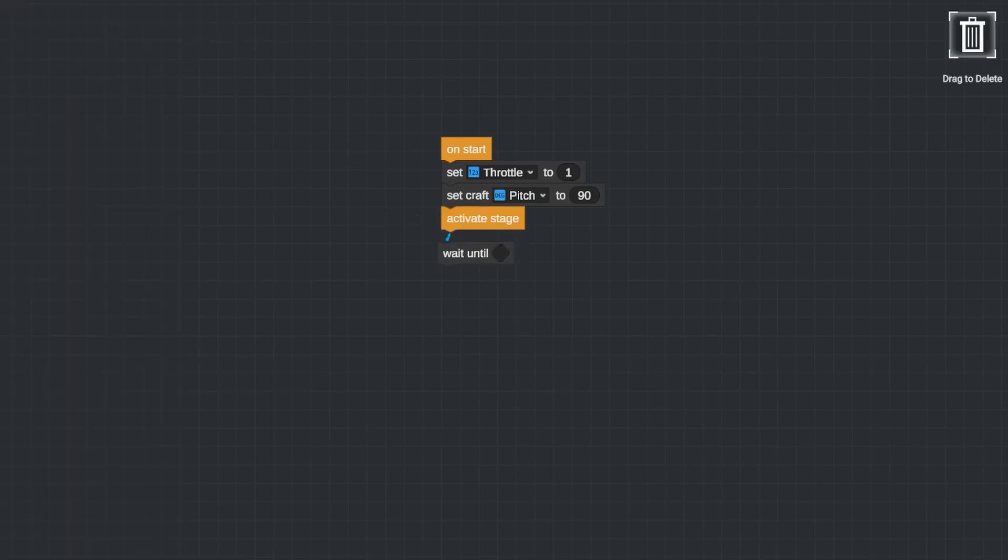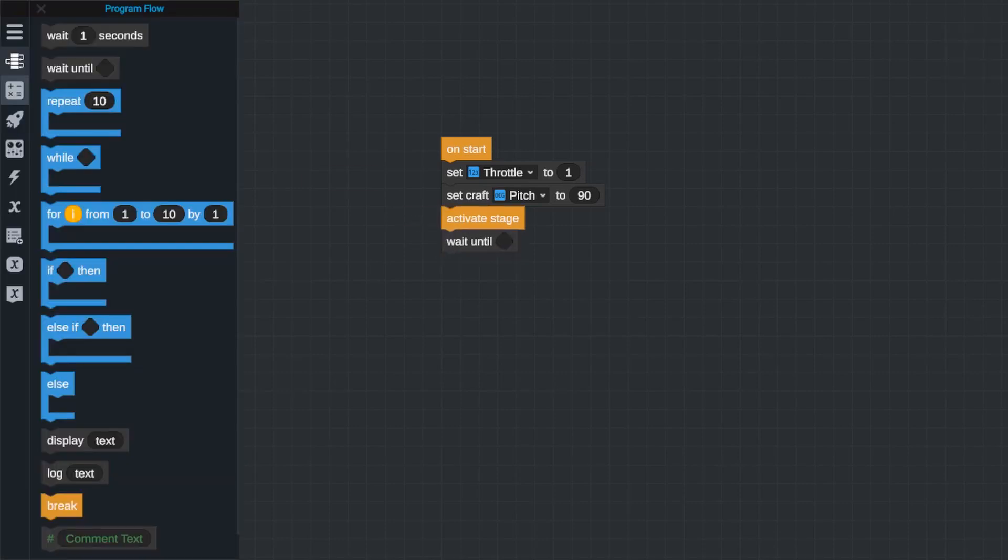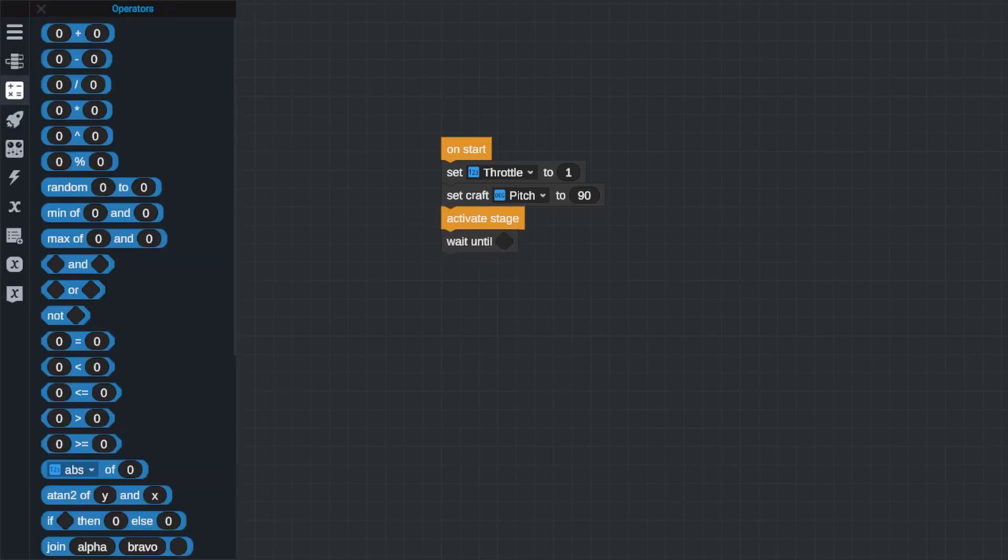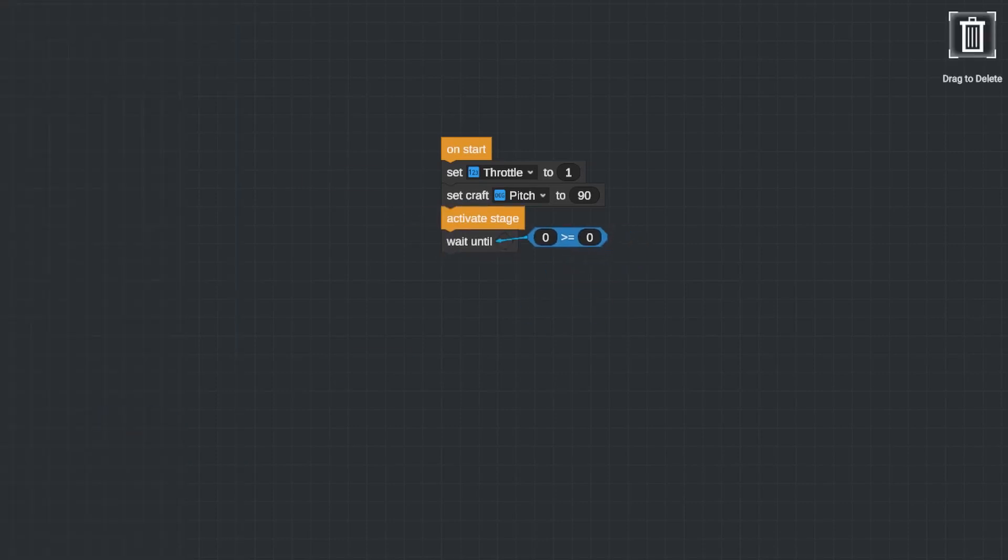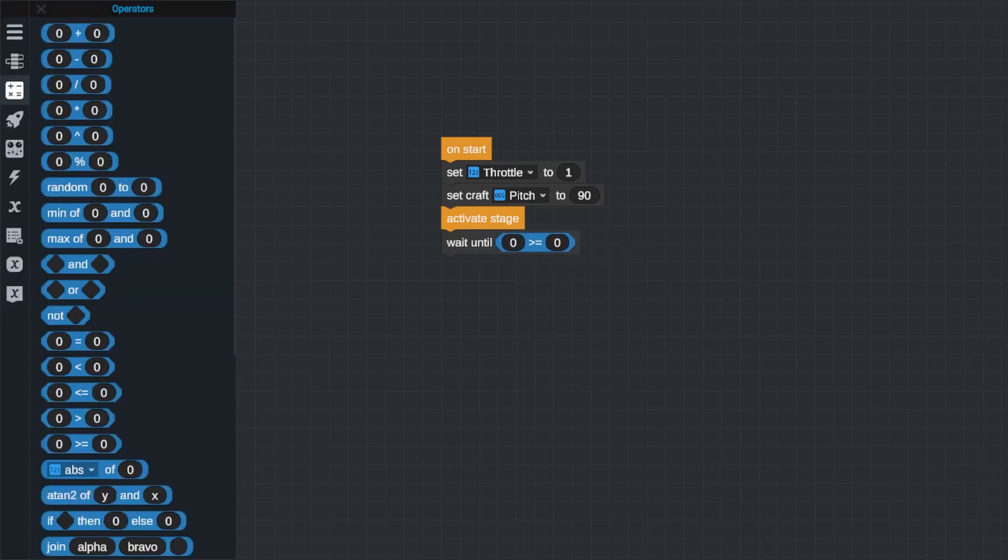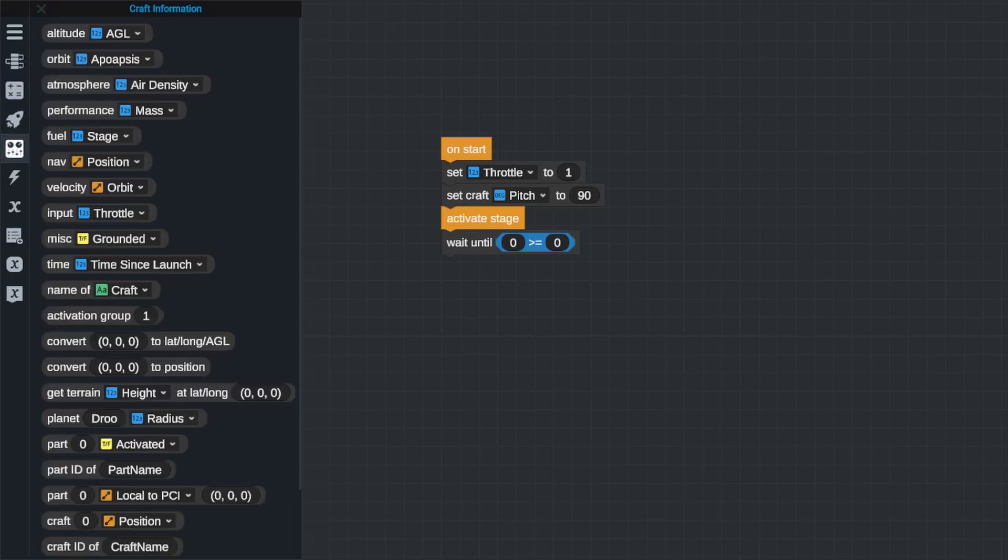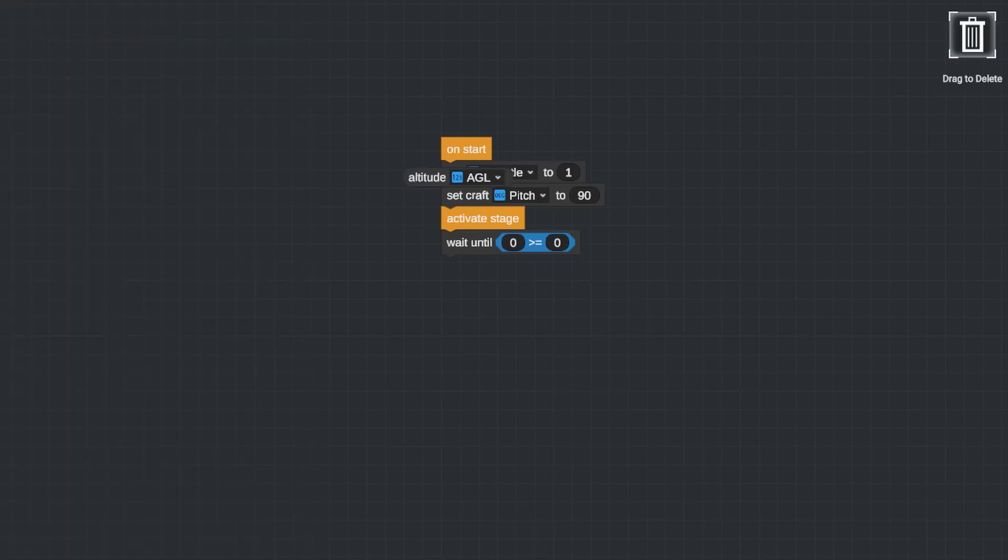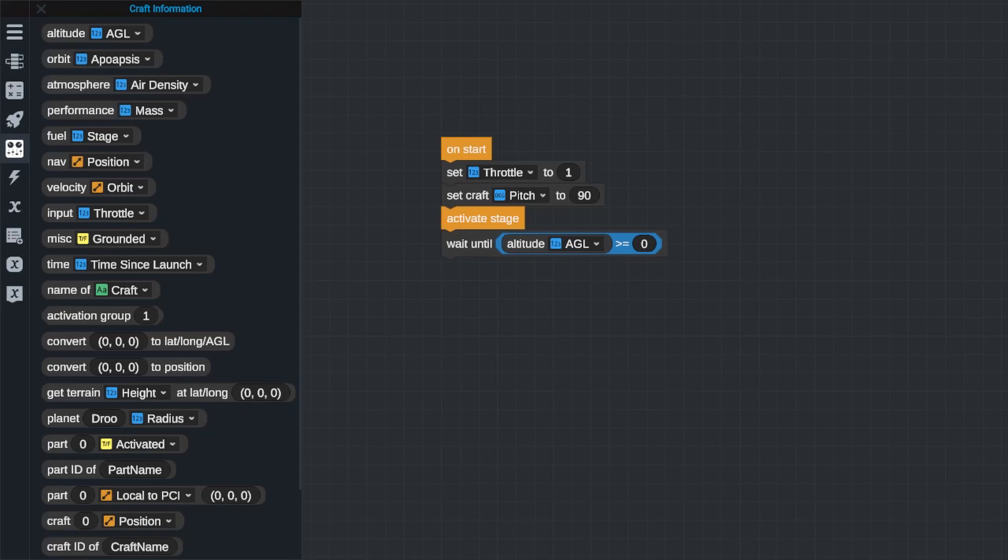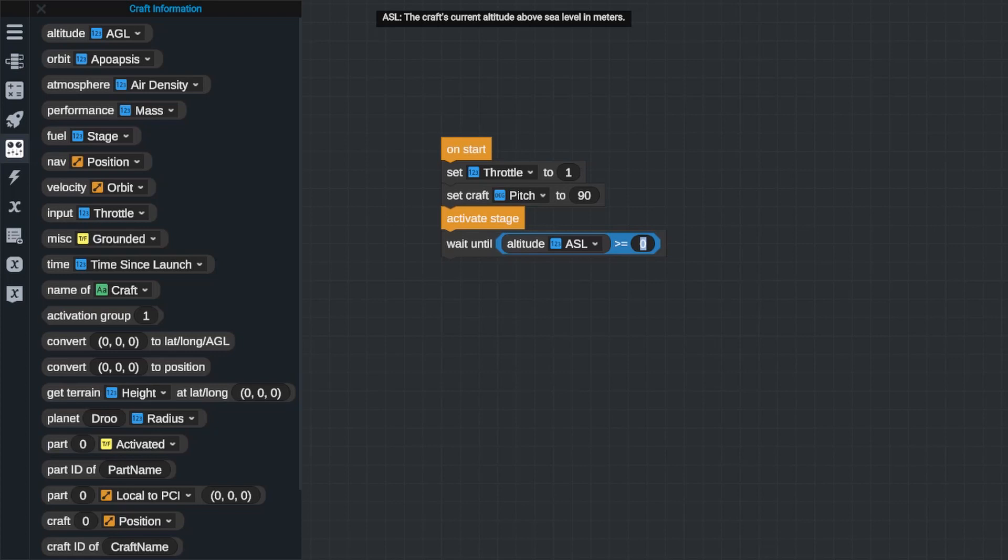Then I'm going to use a wait until event occurs block and put in a comparator operator here that we talked about before, greater than or equal to. Next I'm going to add a craft information block into this greater than or equal to statement, my altitude ASL. This will give me the altitude of my craft above sea level in meters, and then in the second block I'll type in the number 10,000.